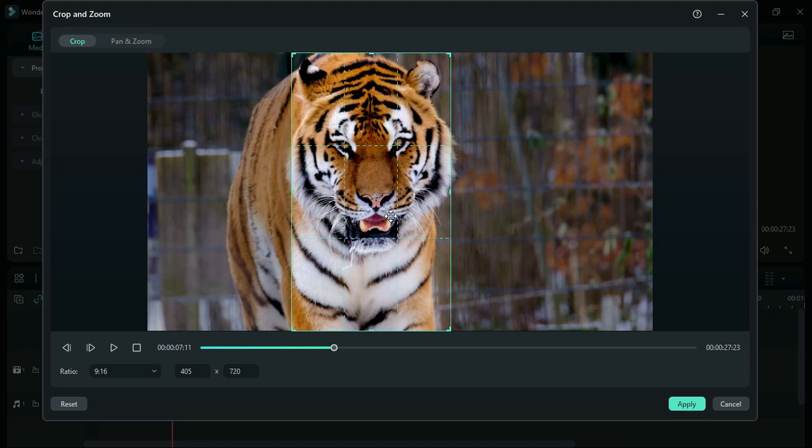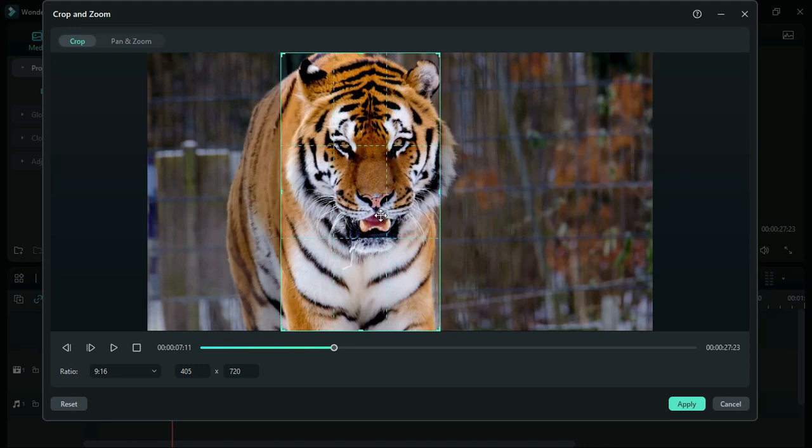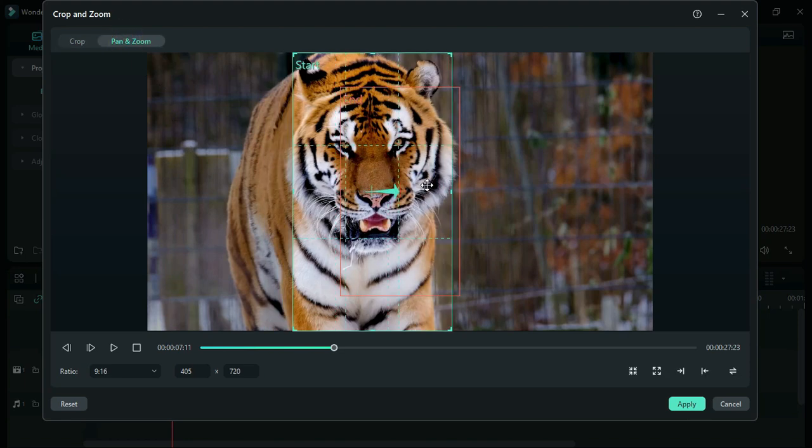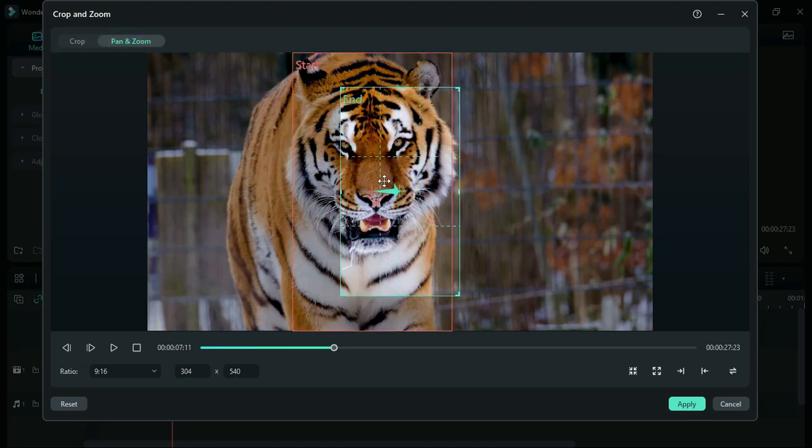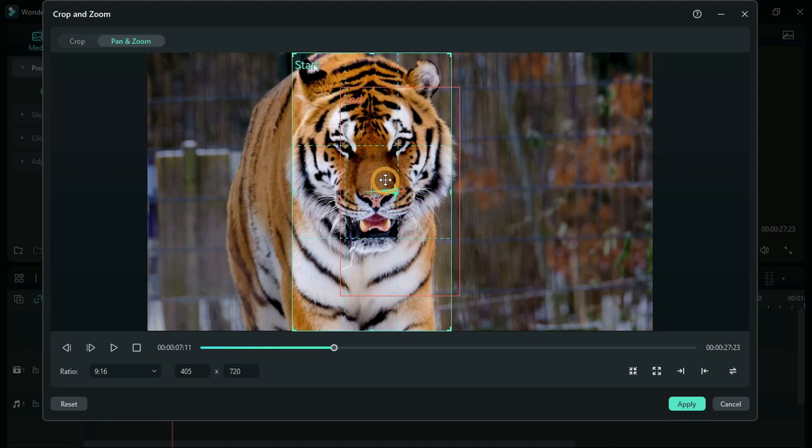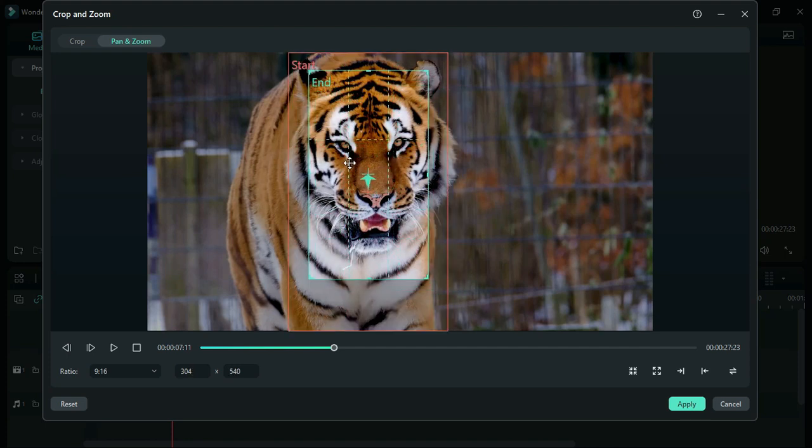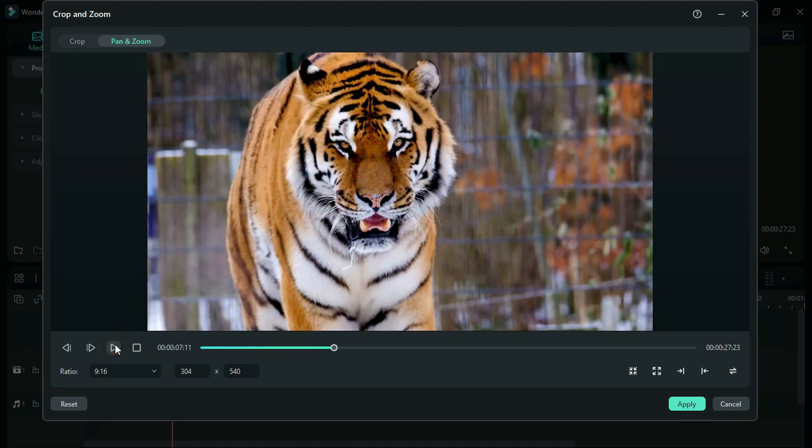Also, if you want pan and zoom, which has a starting point and end point, you can do the pan and zoom. It will create the zooming effect.